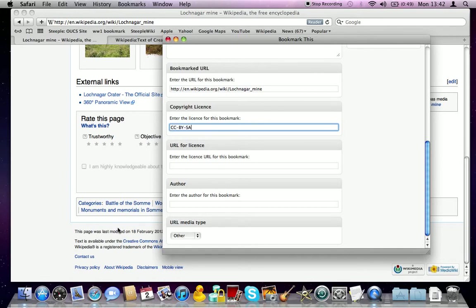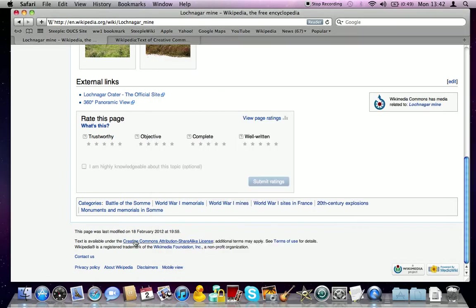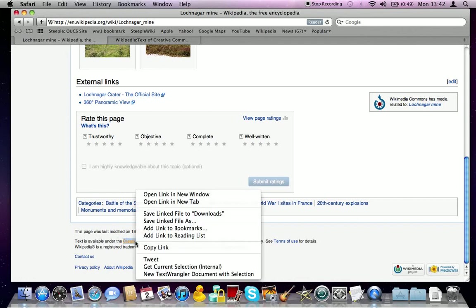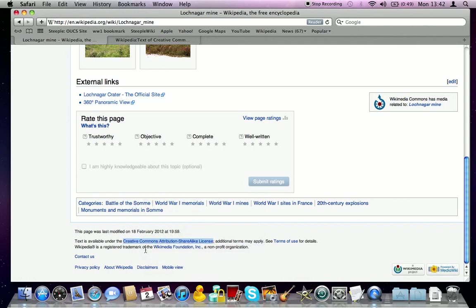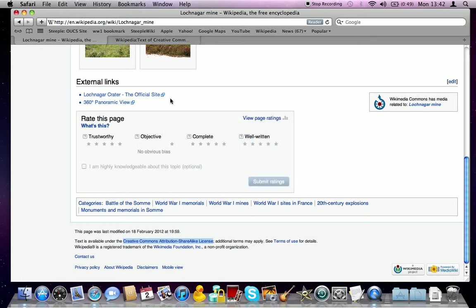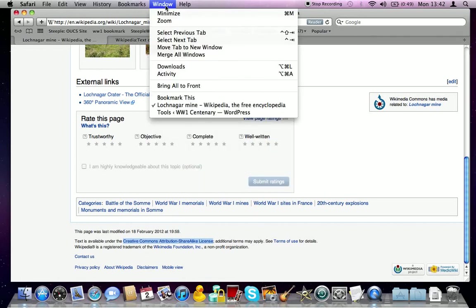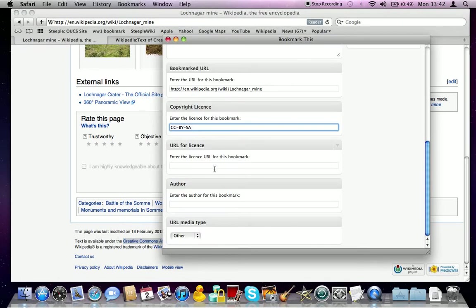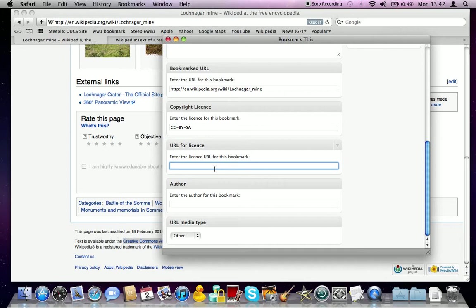And then we need to take the URL, so we know that's probably the license URL there. So if we copy that link and paste that in.